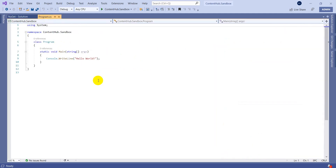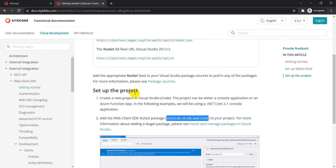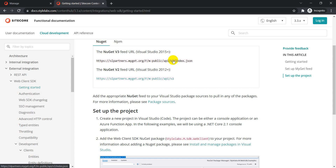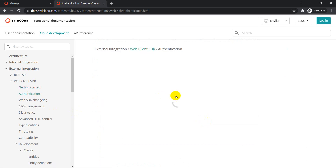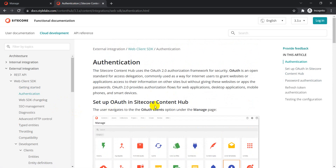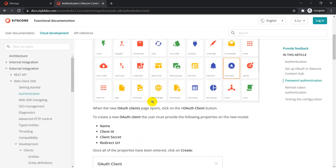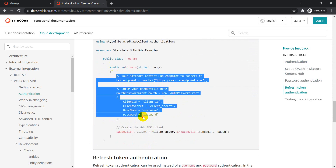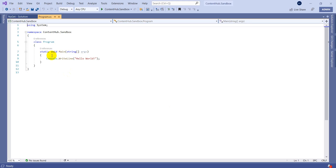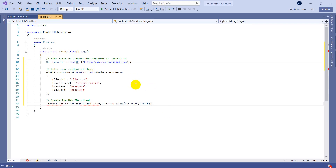Now that the package is installed in our solution, let's move on. We are not going to overcomplicate the solution — let's just copy the very simple code which is already available on doctor.stylelabs.com. From the documentation perspective, we have access to our NuGet feed, we've installed the package Stylelabs.M.SDK.WebClient, and now let's go to the authentication section. As mentioned, I already have an OAuth client — we are just leveraging the existing one. Let's copy the basic code from the documentation and paste it in.